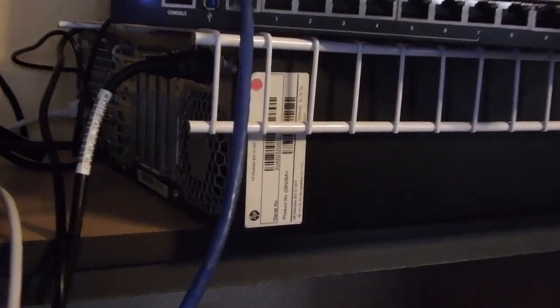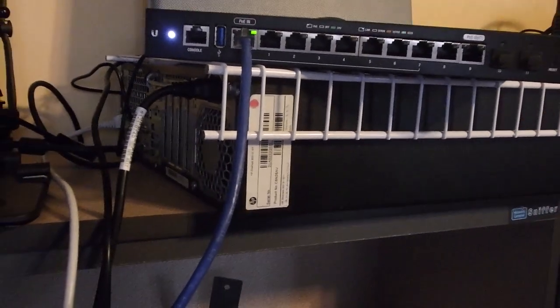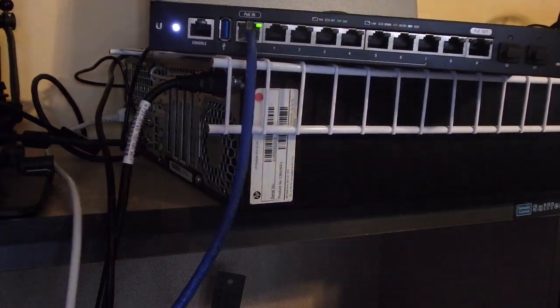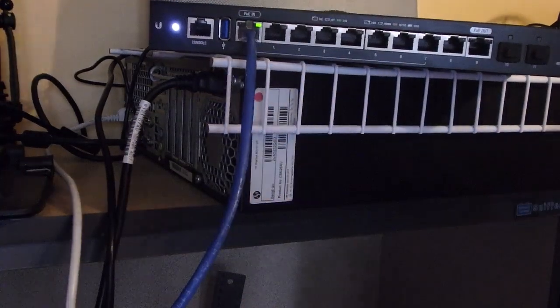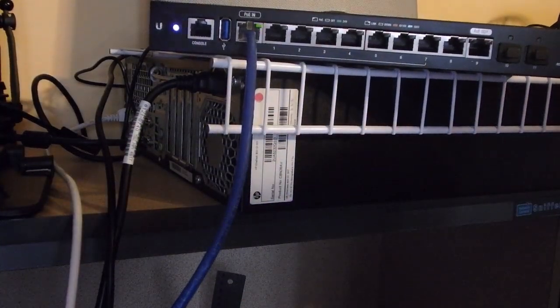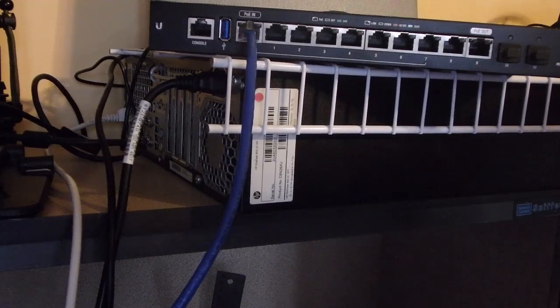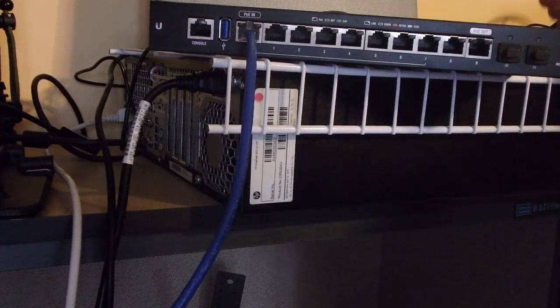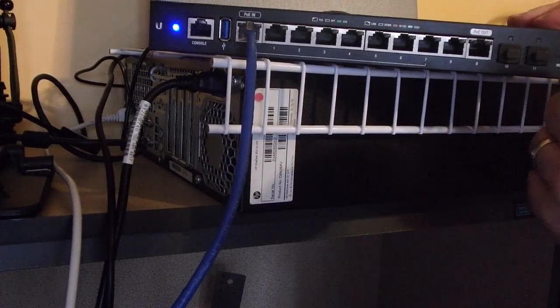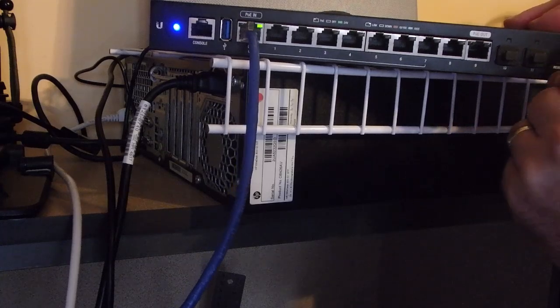The first step of the recovery process for the Ubiquiti Edge Router is to turn it off. I use a power bar, it's the best way to do it. Then when you turn it on, we'll use a good old paper clip on the reset button. Press and hold.